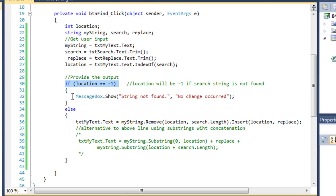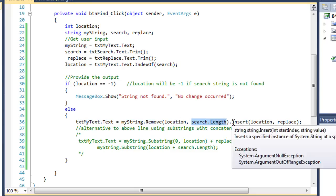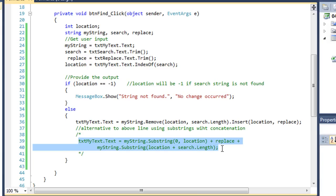I'm going to use an if-else structure to check if we actually found the search string. If location equals minus one, that means the string was not found, and I'll show a message box telling the user — string not found, title: no change occurred. However, if it returns anything else, meaning it found a starting location, we're going to replace the text property of txt my text with my string having removed our search word at the location for the number of characters in the search word, then insert at that same location our replacement word. Here's an alternative doing the exact same thing using substrings and concatenation: take all characters before the search word, concatenate the replace word, and concatenate all characters after the search word, placing that into txt my text.